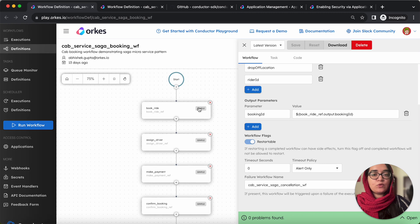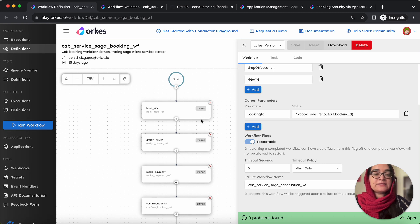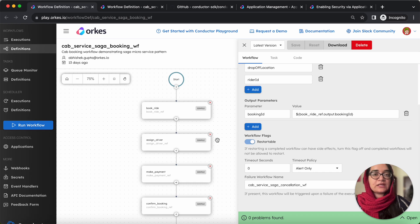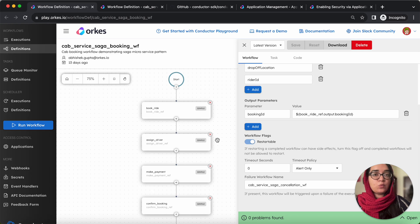So the booking process and assigning rider and the payment process are implemented using a series of simple tasks, which are worker tasks that require an external worker to be set up outside the conductor environment.